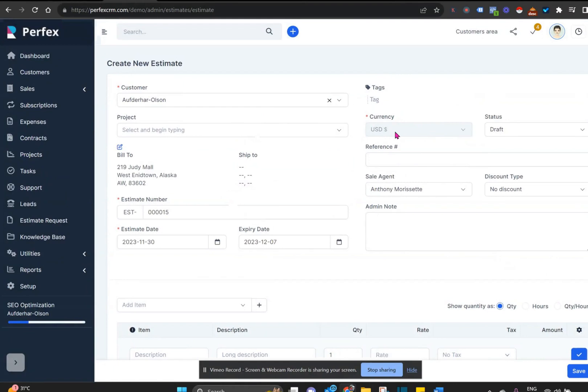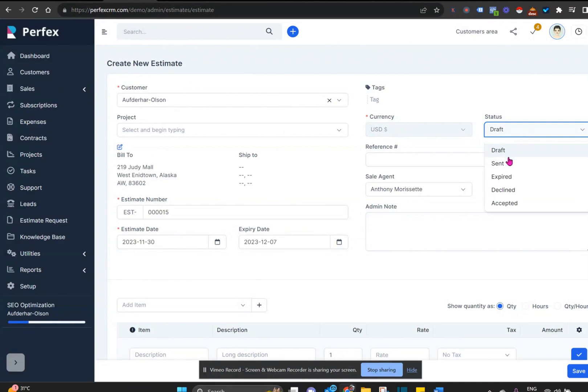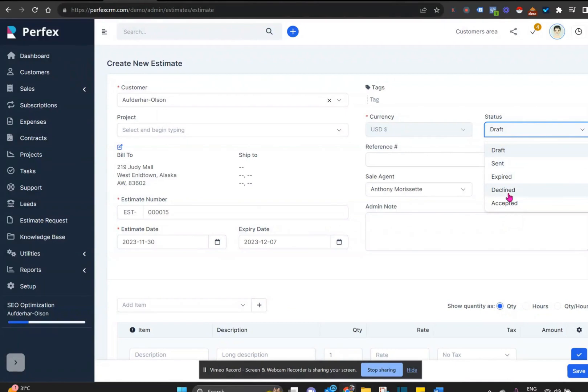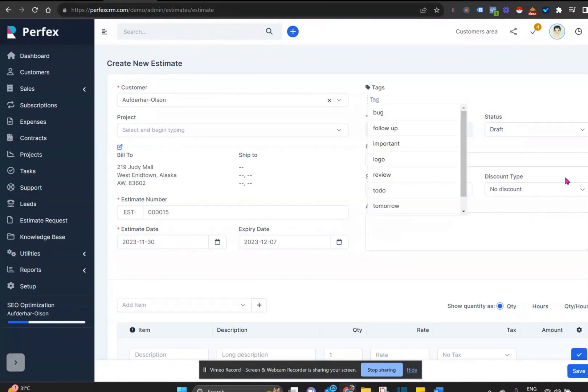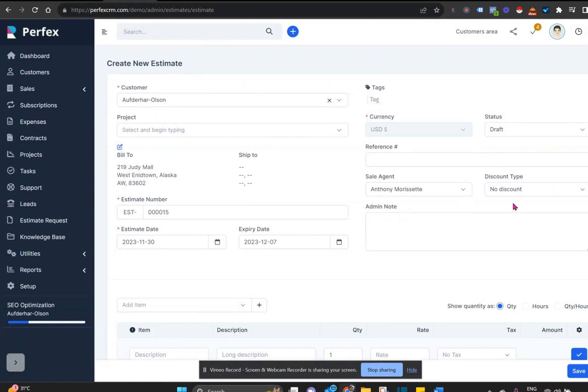On the other side, you can see that the default currency appears. The current status of the estimate is draft, but these are the statuses that I can move through. Eventually it will be sent, and then of course it will either be accepted, declined, or expired depending on what the response is from the customer.